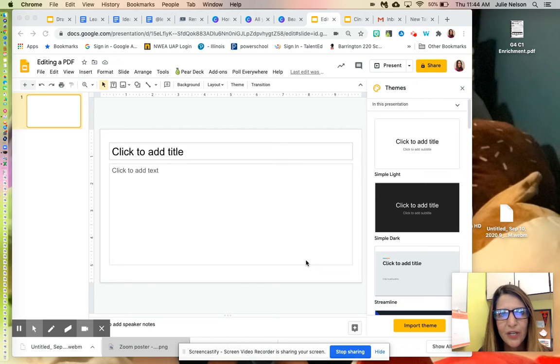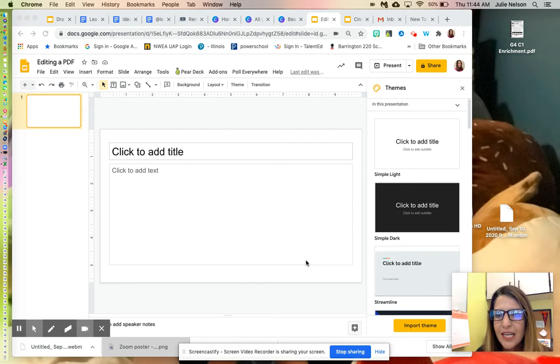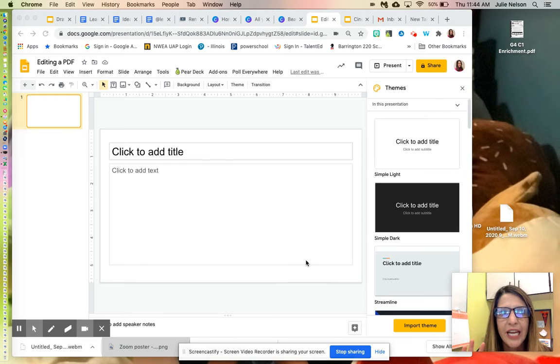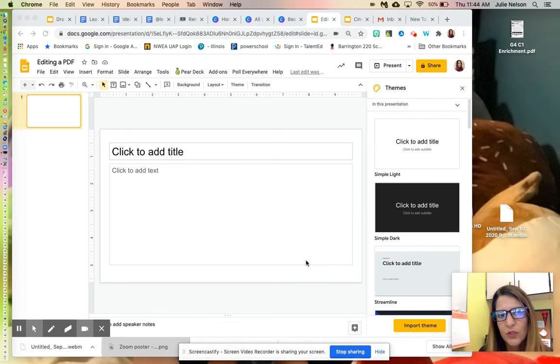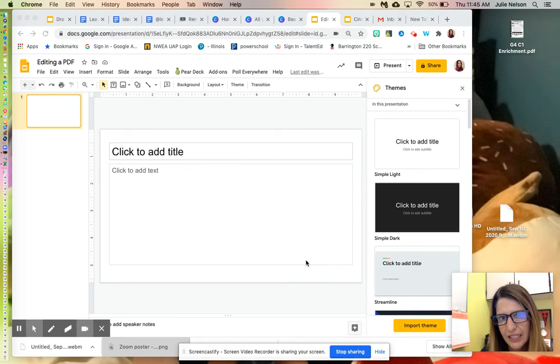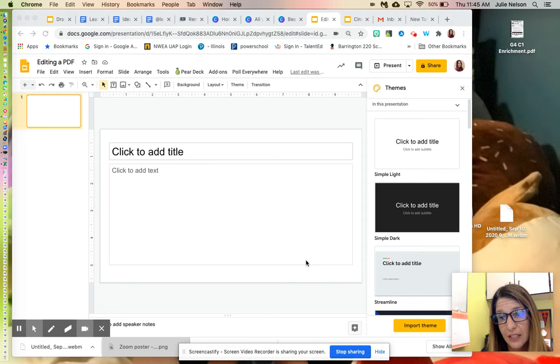Hi everyone! Today we are talking about how to take a PDF and create it into a format where students can type into text boxes instead of creating their own text boxes.